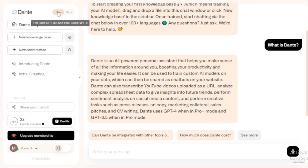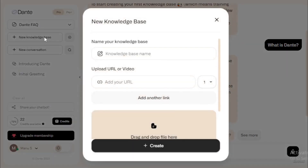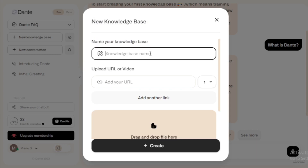Let's move to the settings tab section and choose your model. If you use GPT-3.5, choose Pro. If you use GPT-4, choose Pro Plus. Now let's create your own knowledge base using your own data. Name your knowledge base — for example, if I upload a YouTube video, I'd input 'YouTube', but you can choose any name.